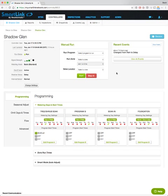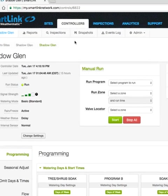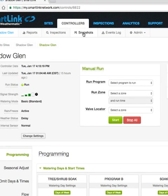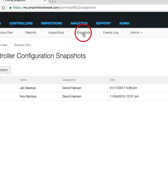To use this feature, start at your controller information page, shown here. Next, click Snapshots in the secondary menu toolbar.